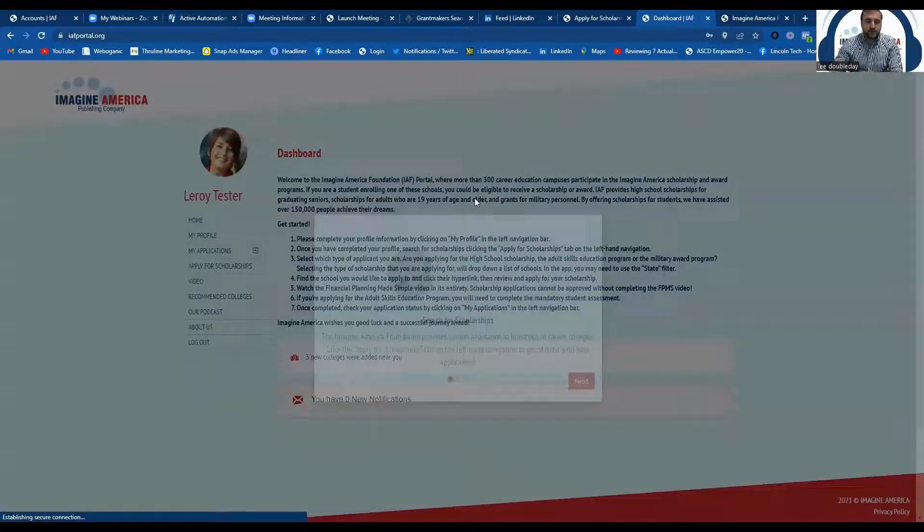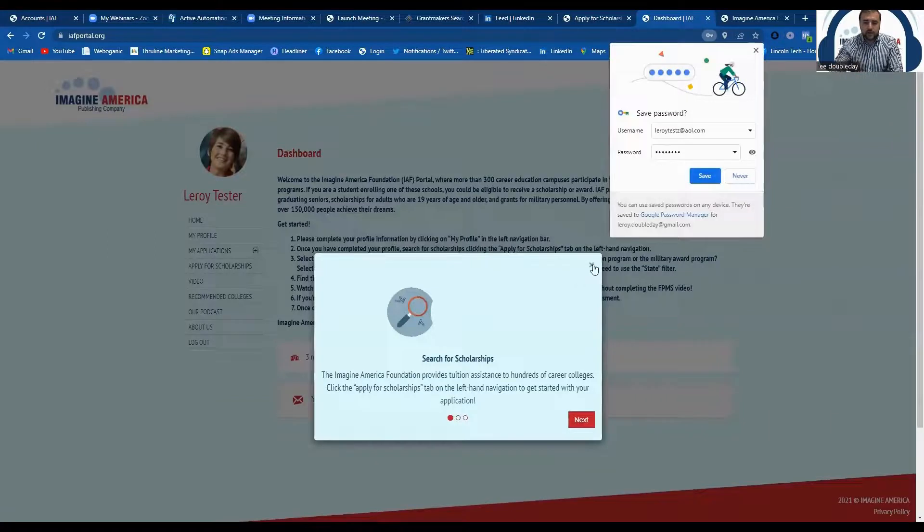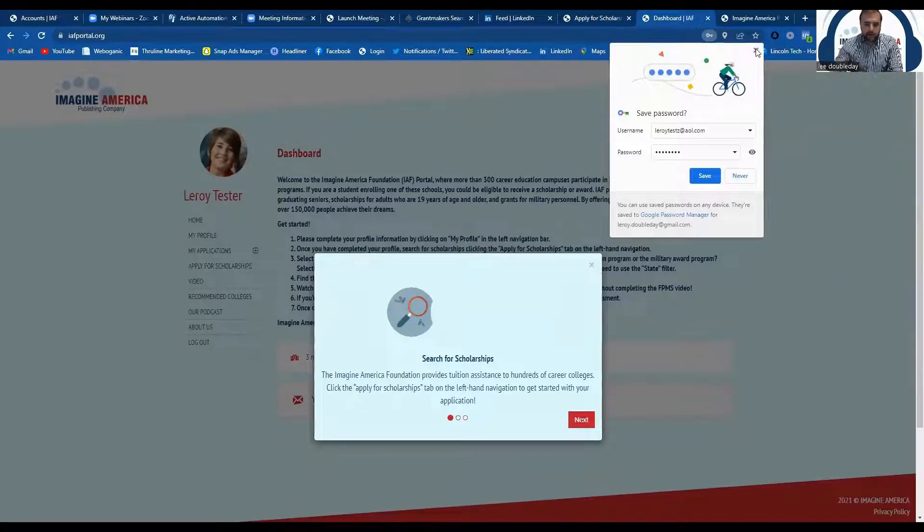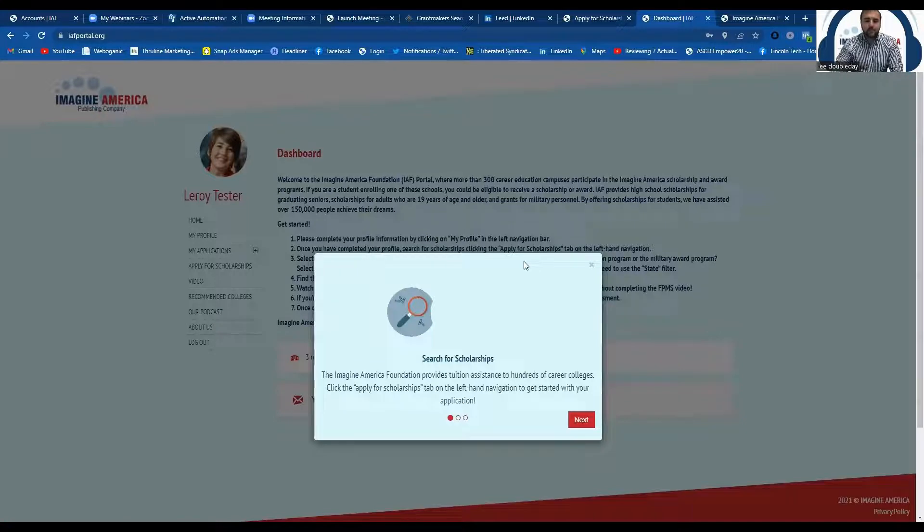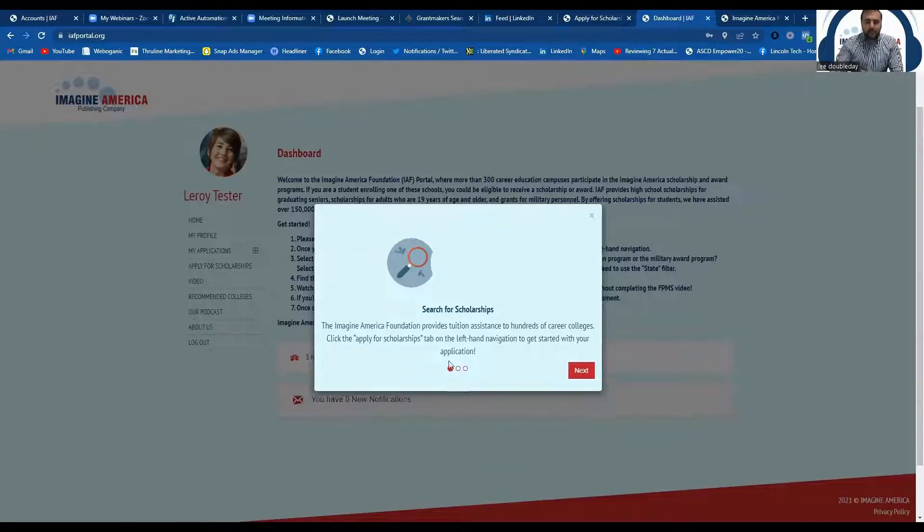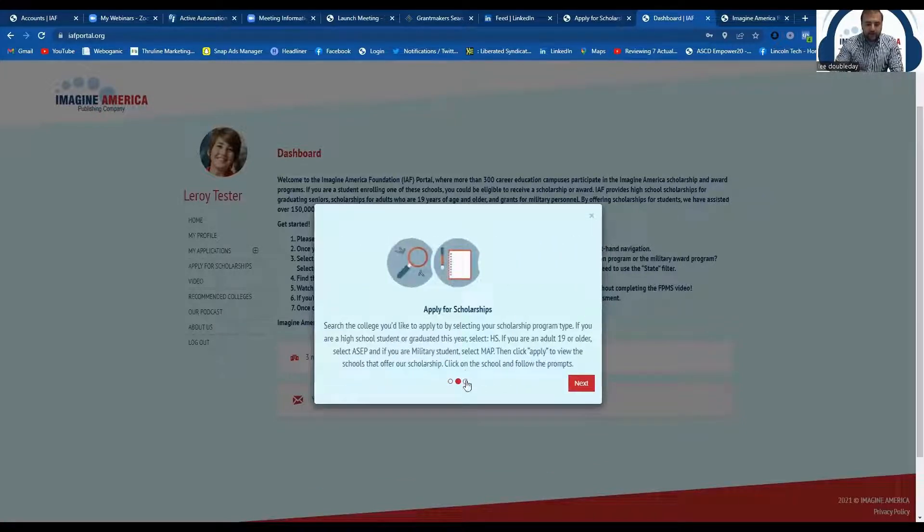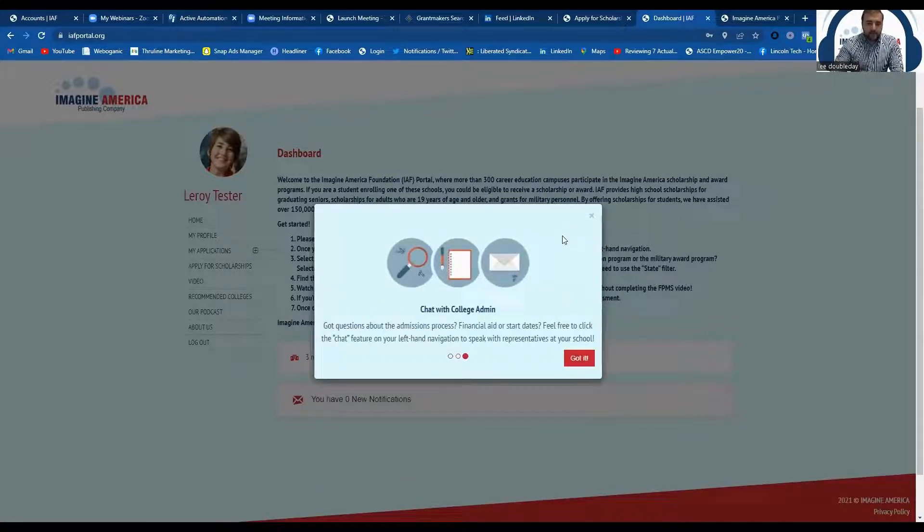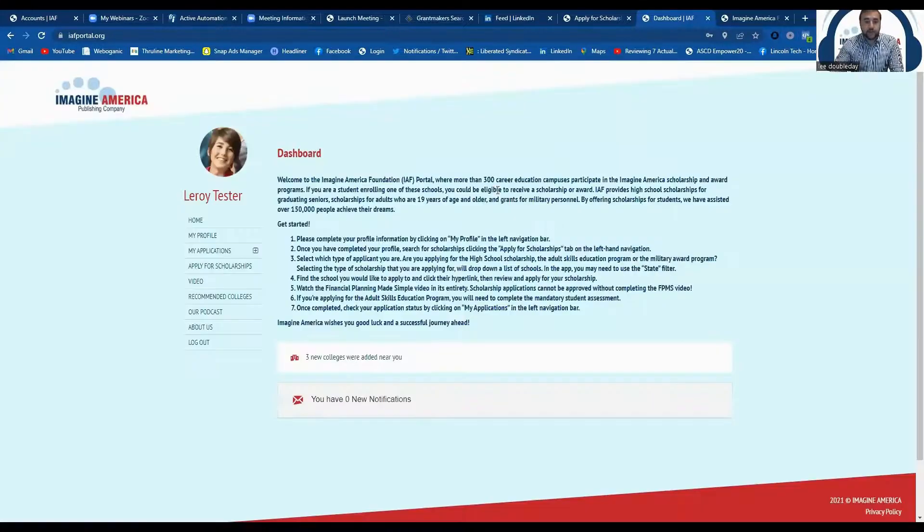Okay, great. So this is going to create your login, or this is your portal page here. So you now have a profile. There will be a pop-up that kind of walks you through how to apply for the scholarship. But again, I'm going to go ahead and go through this right now with you.